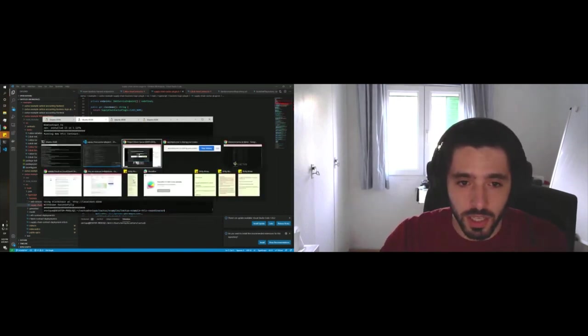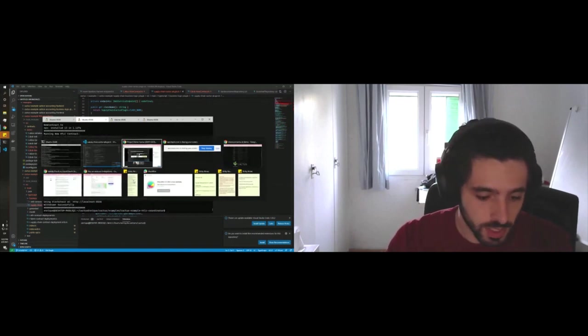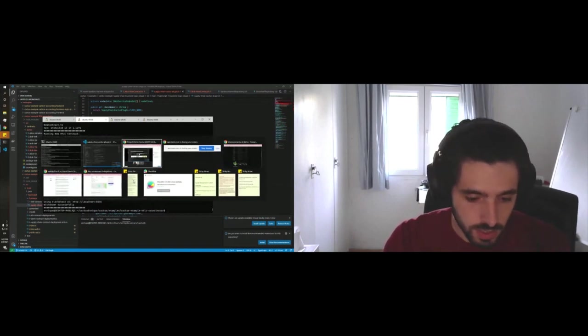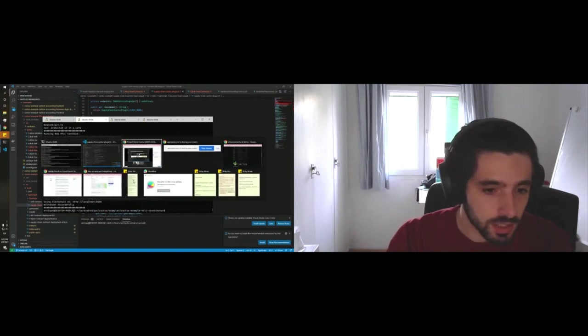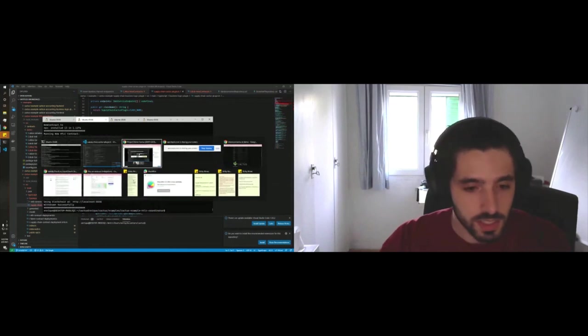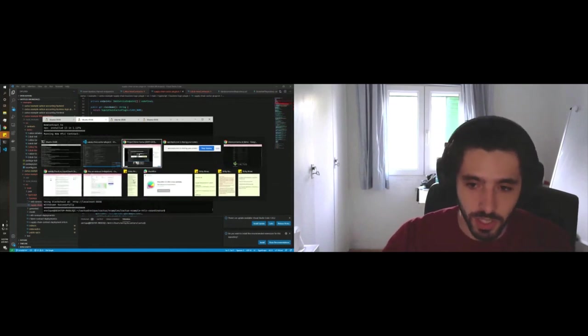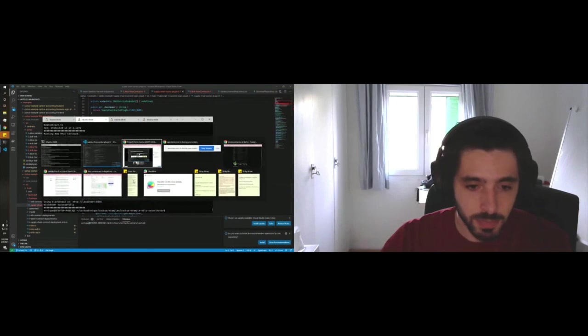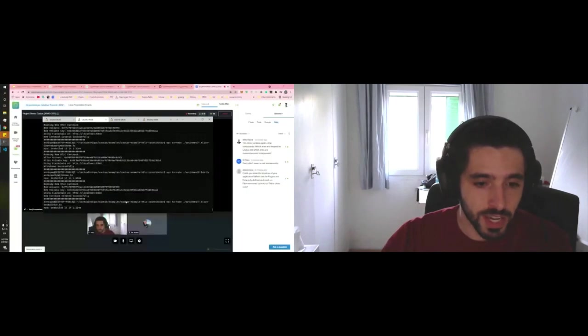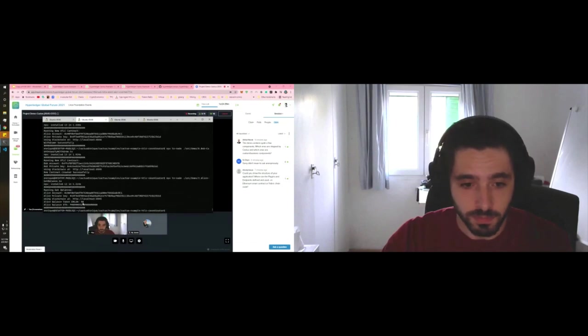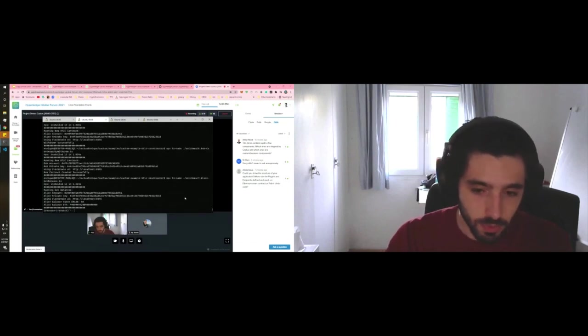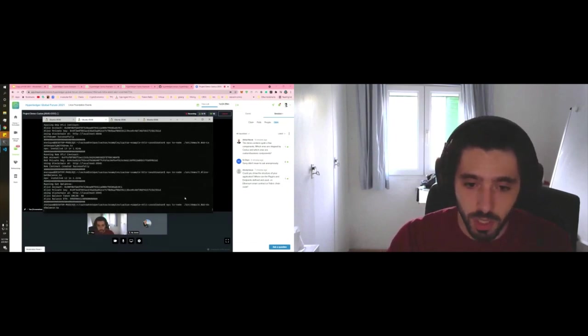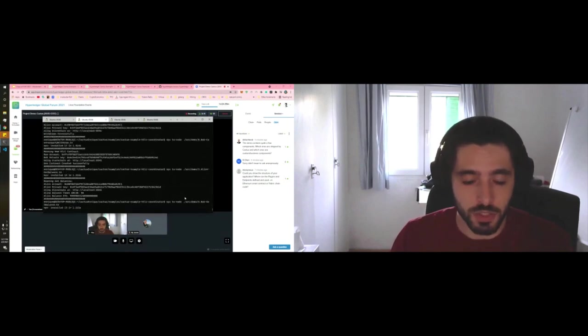Just to finish this really quickly, if I did that correctly, we finished executing everything. Now if we check out Alice's balance, she's gonna have 10 less tokens and a little bit more ether. There you go - she used to have 100.